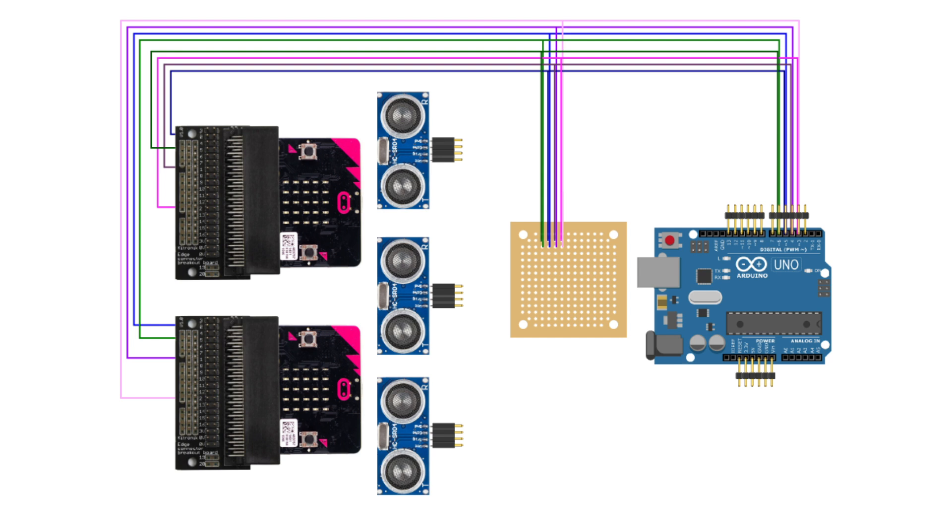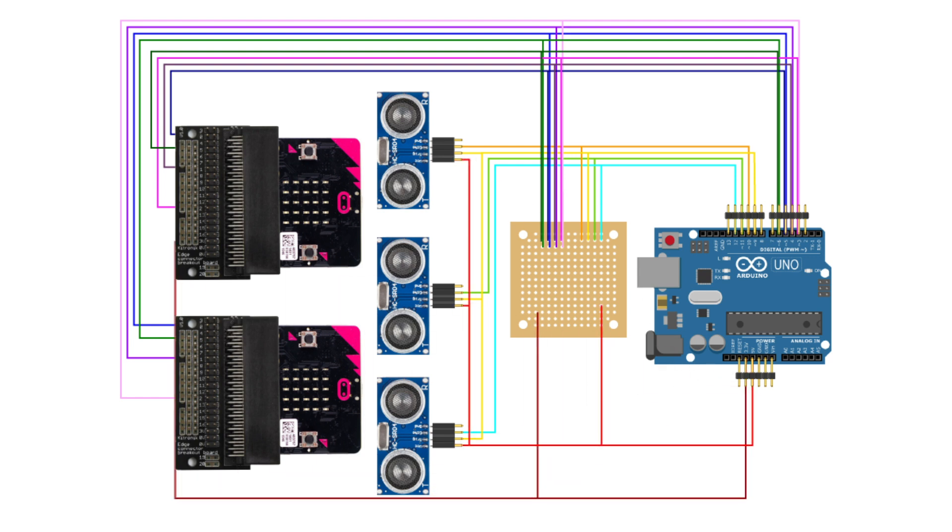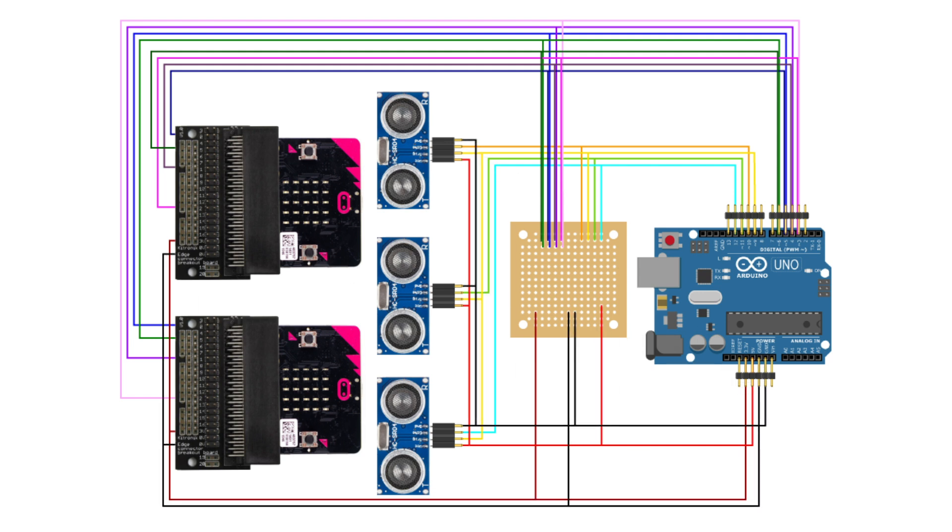For the sensors, the trigger pins are all tied together to a single Arduino pin, but each echo pin connects to its own pin on the Arduino. Then powers run from the Arduino, with 3.3 volts to the microbits and 5 volts to the sensors, and all connected to ground.